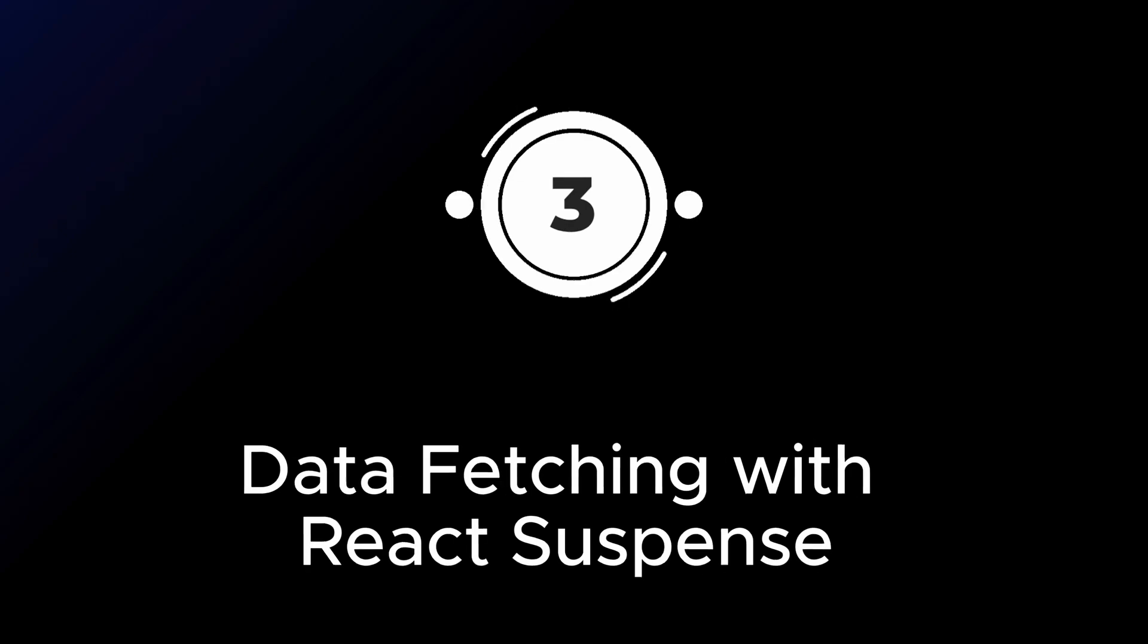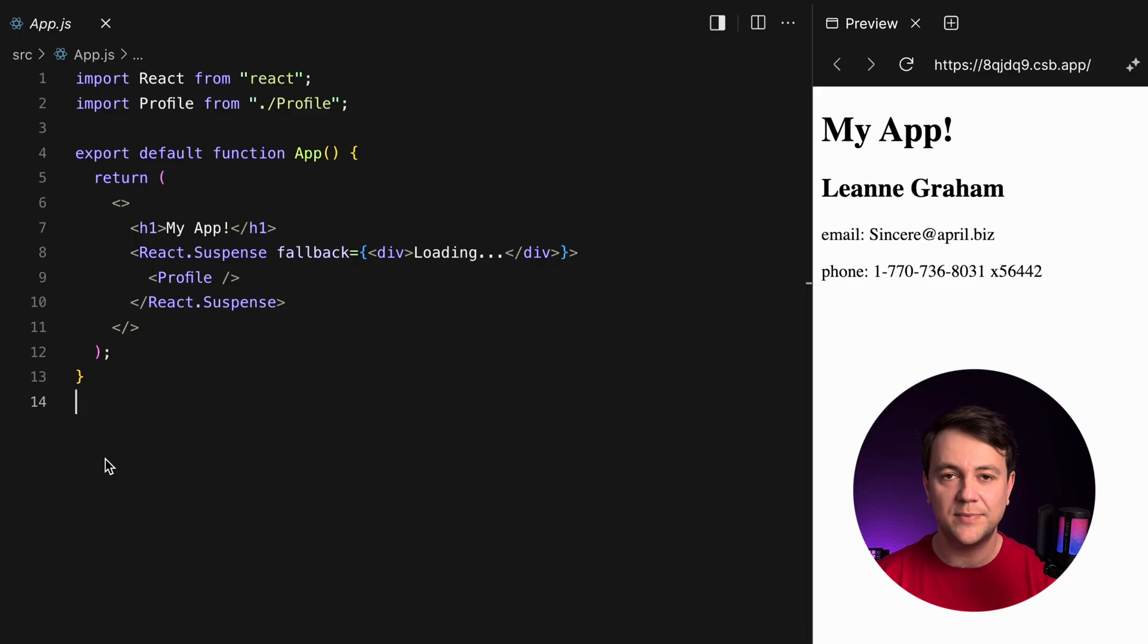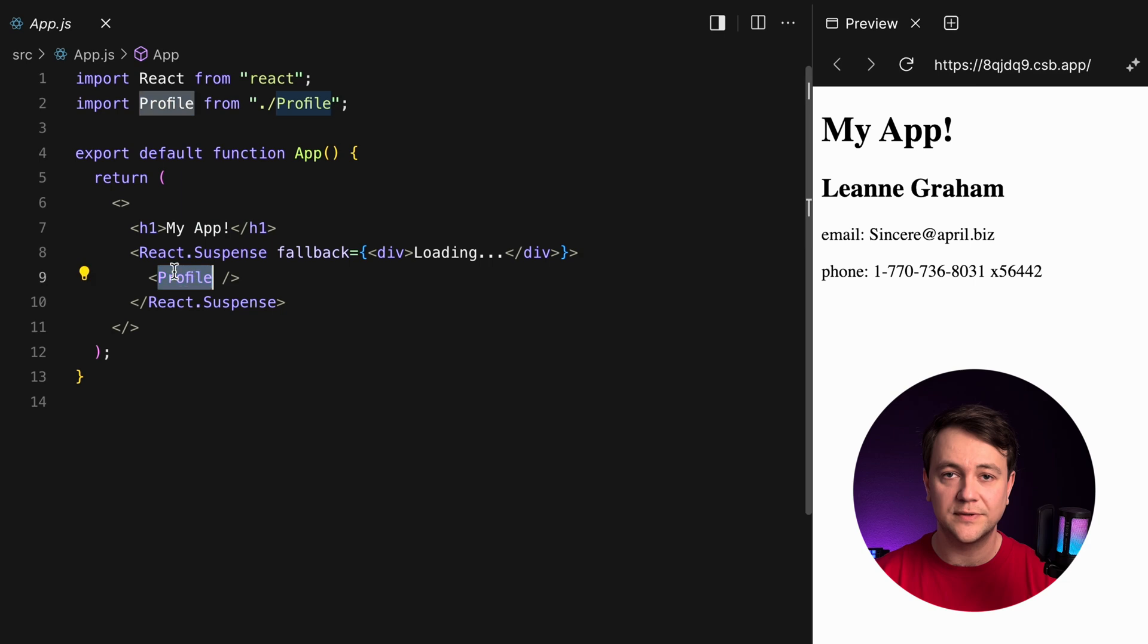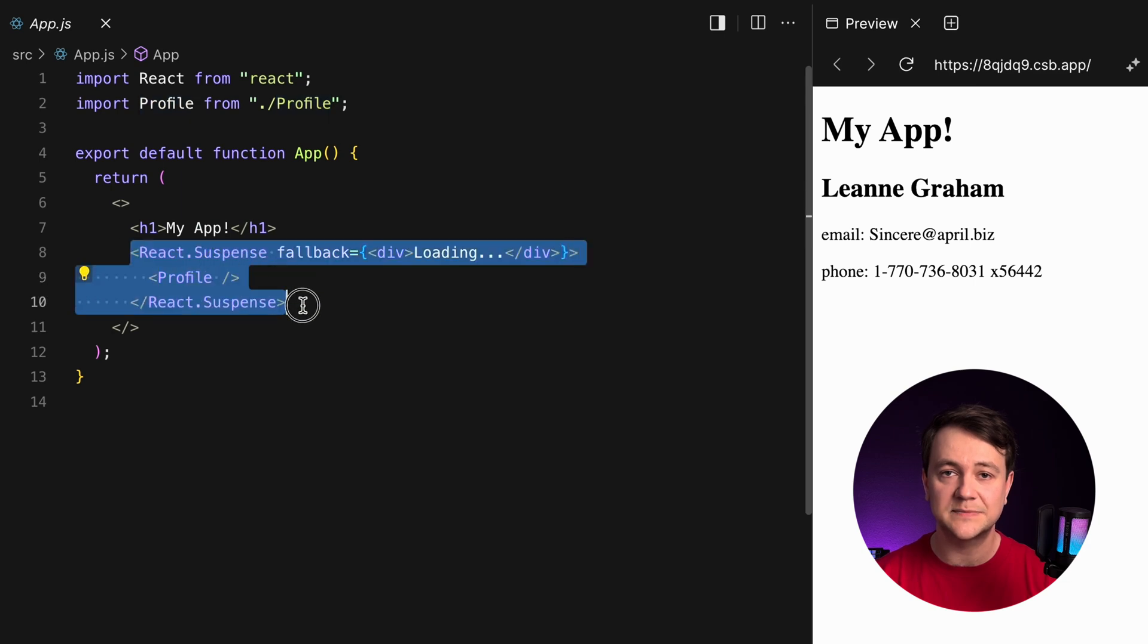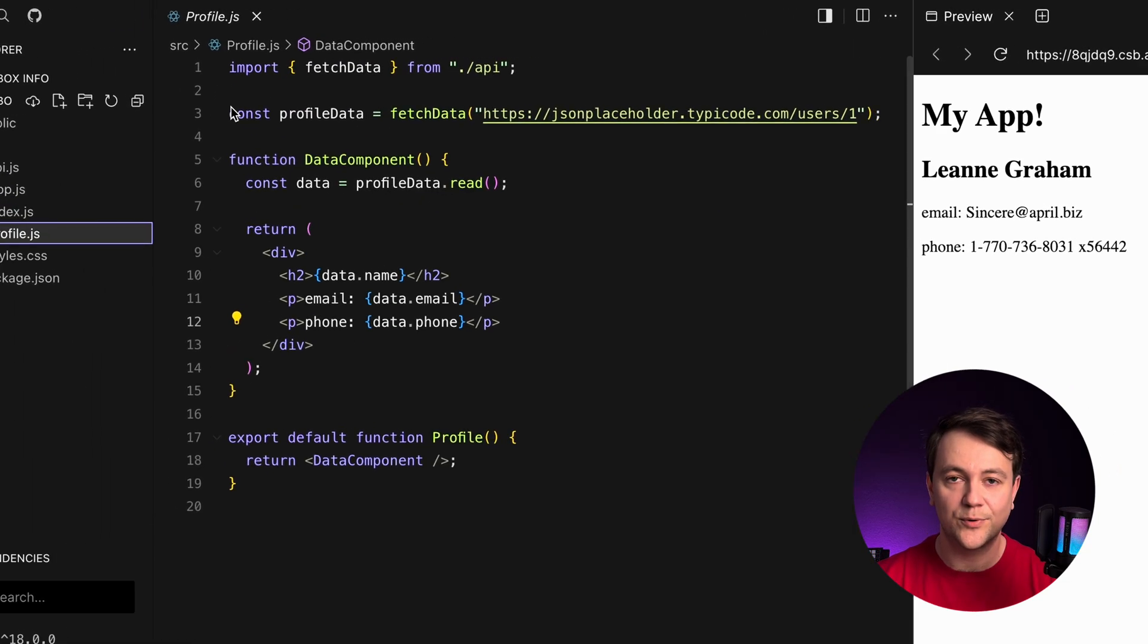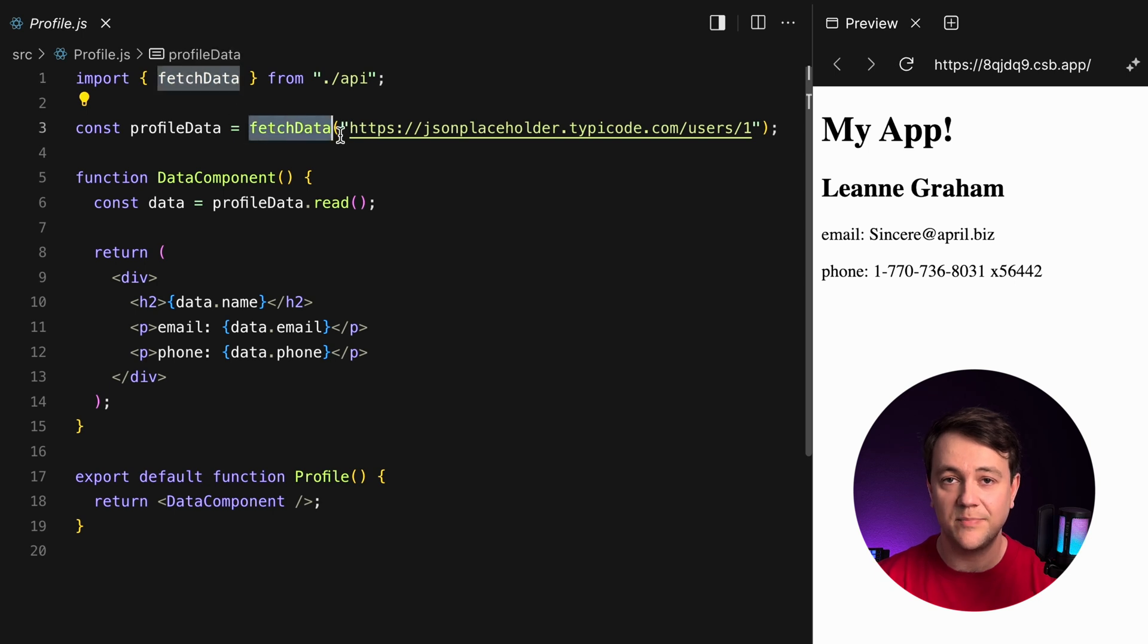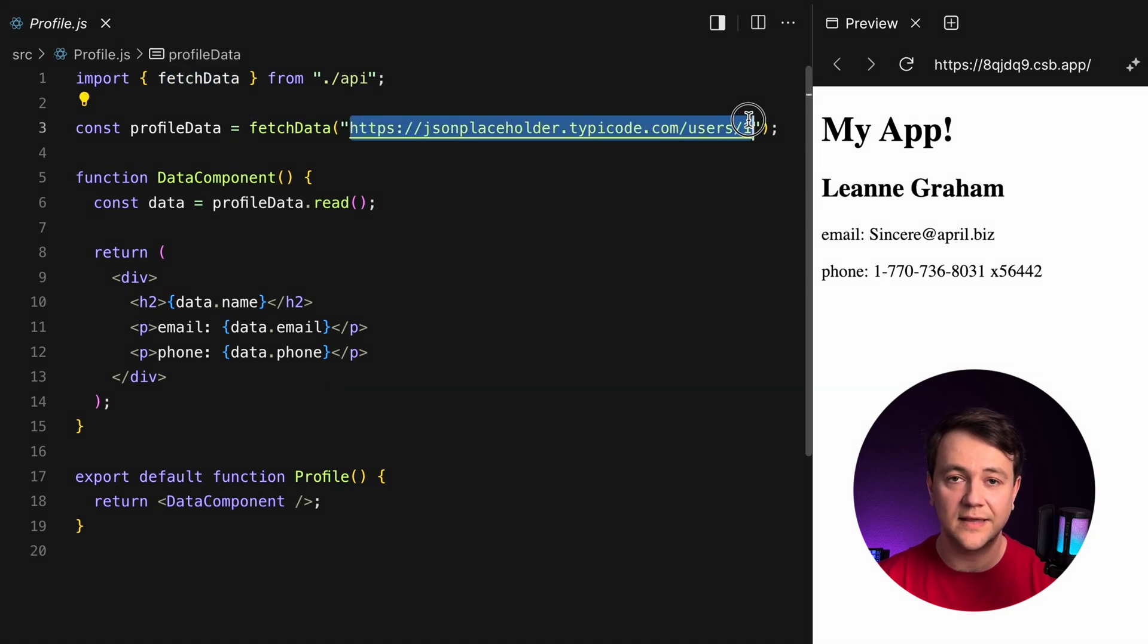Data fetching with React suspense. I have a basic app component and the profile component inside suspense. Inside the profile component I import the custom fetch data API handler to get data from the remote source.